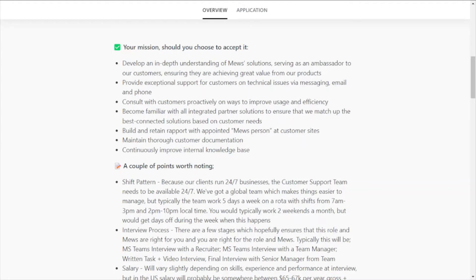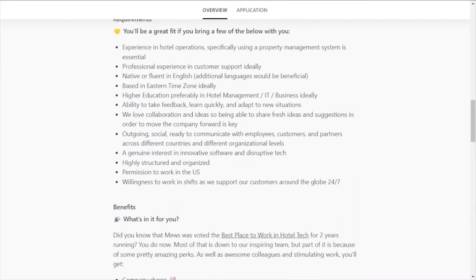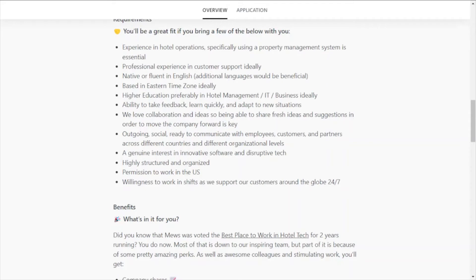So that's just a few of the responsibilities. And some of the requirements that they're looking for for this role is experience in hotel operations, specifically using a property management system is essential. Professional experience in customer support, ideally native or fluent in English, additional languages would be beneficial. Again, as I mentioned, based in the Eastern time zone, ideally.